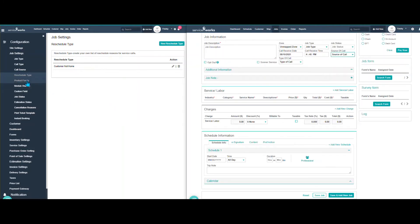I'm going to skip product family, because unless you're using inventory, you're not going to need to be setting this up. For you guys that do have inventory, I'll have another video covering product family later.